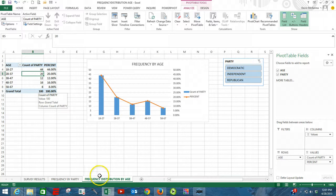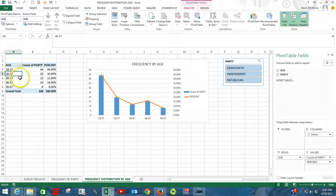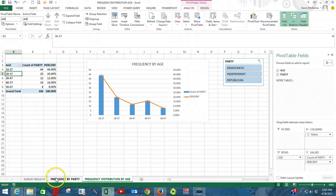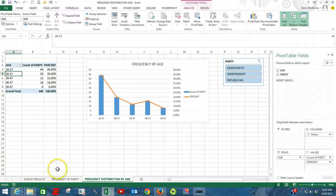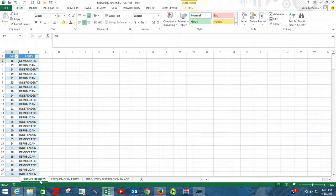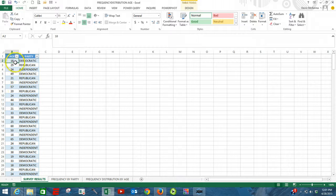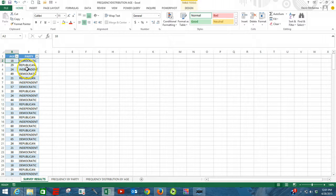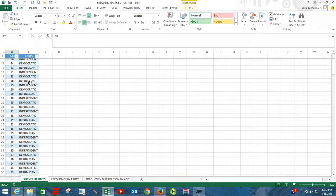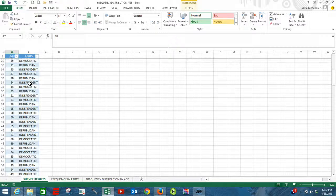Now we have our pivot table, the name of that pivot table is called age, but it was based originally upon an Excel table. We're going to click on this sheet called survey results. We had that Excel table that we created at the beginning of this exercise and initially it had a hundred respondents.